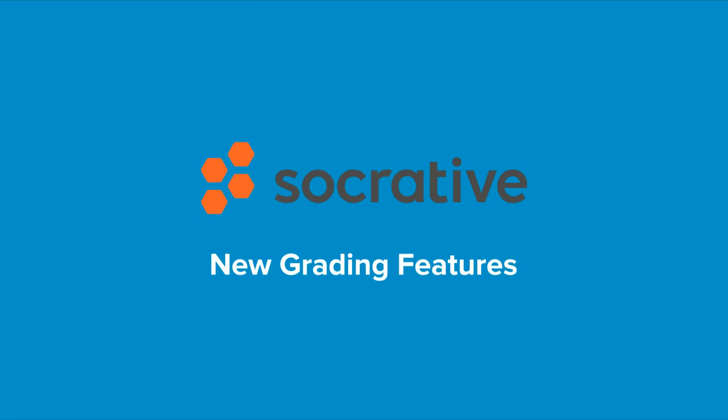Hello from the Socrative team. We've been hard at work on three brand new pro features for grading. We've just launched them and we're excited to share them with you.